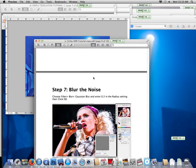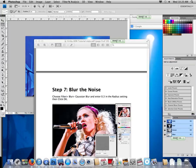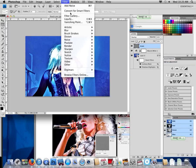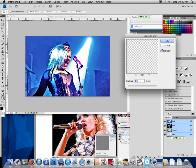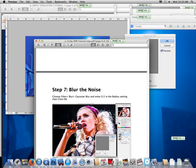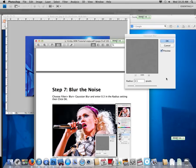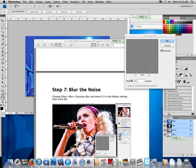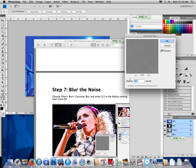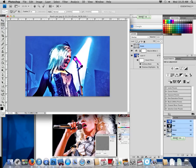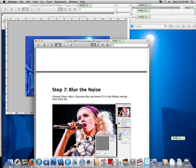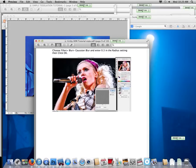Next step, blur the noise. We're going to go Filter, Blur, Gaussian Blur. Not 4.5, 0.3. So that one is very subtle. You won't notice the big difference on that one. Hit okay.